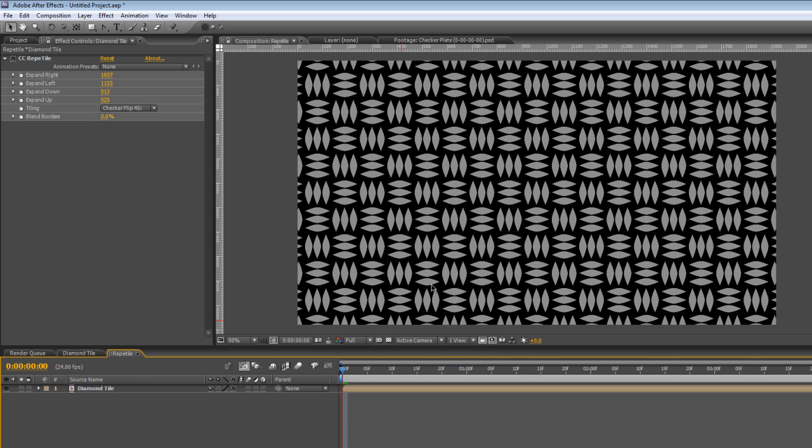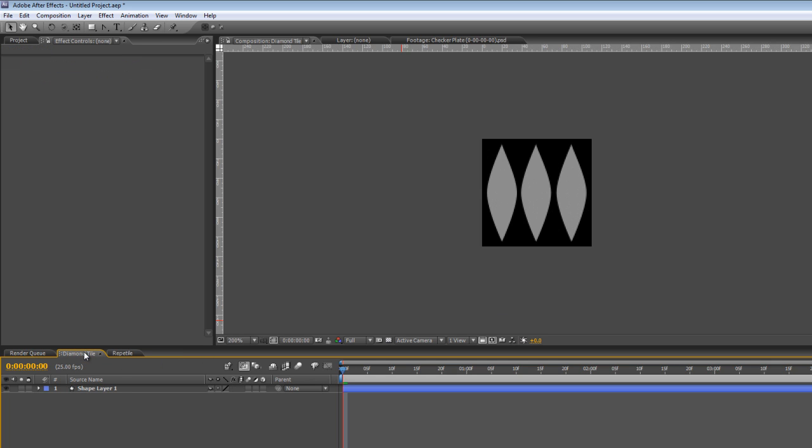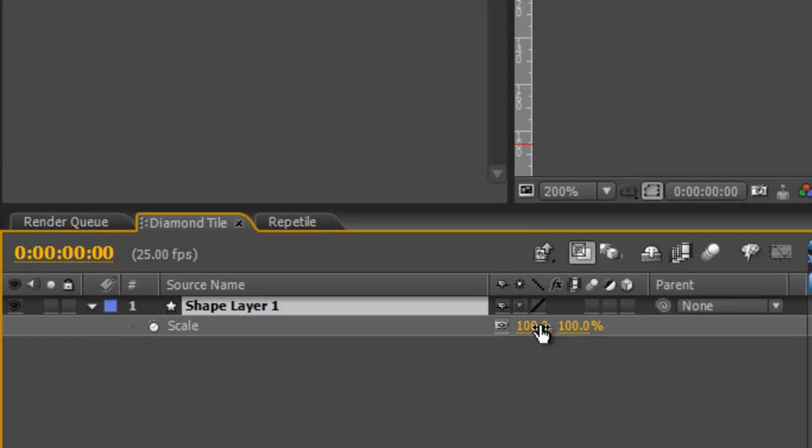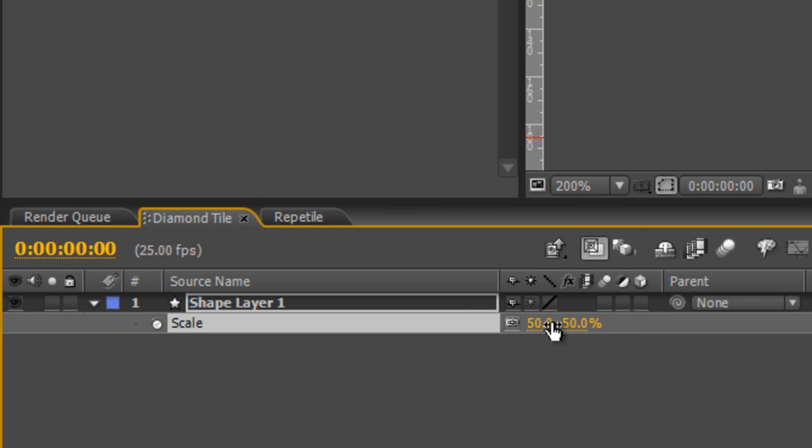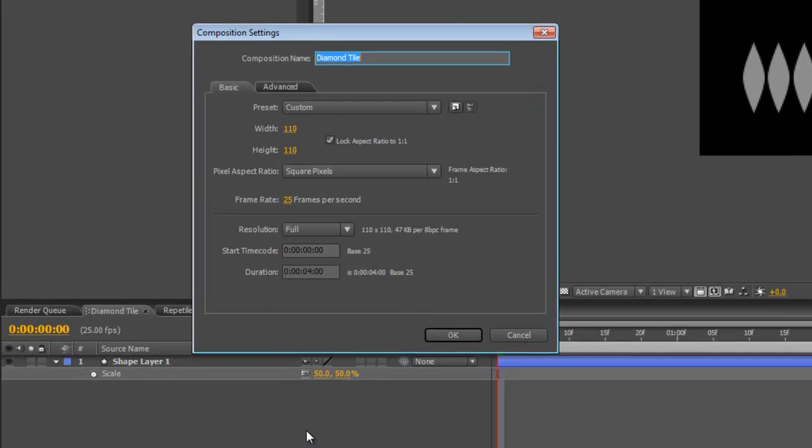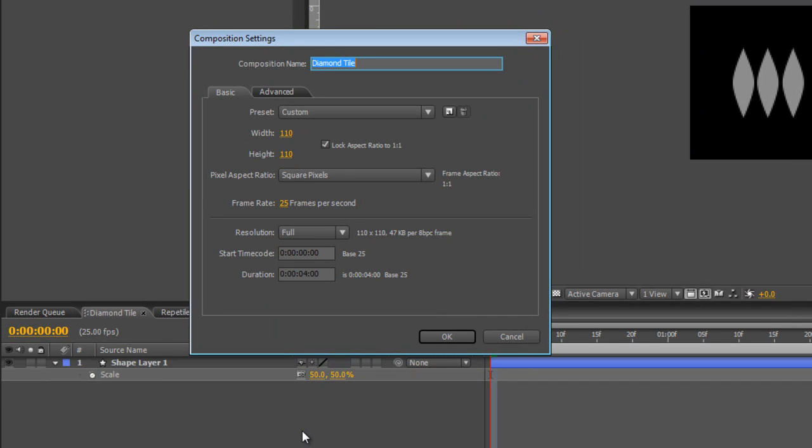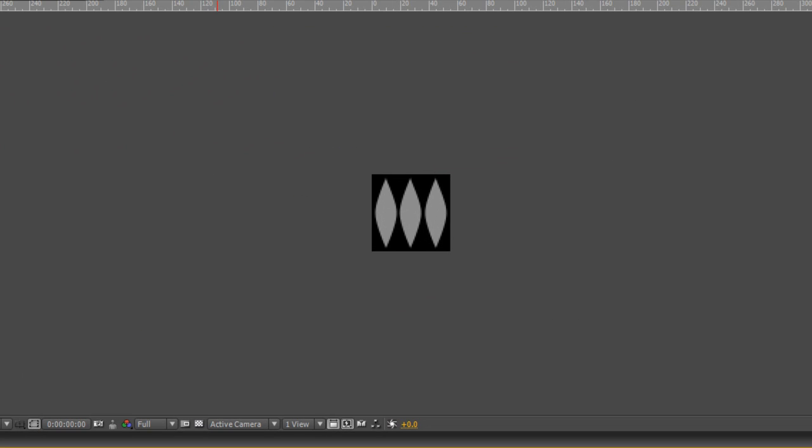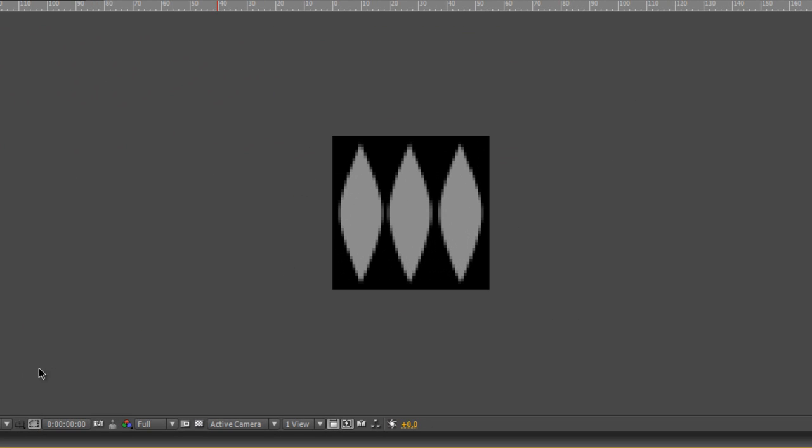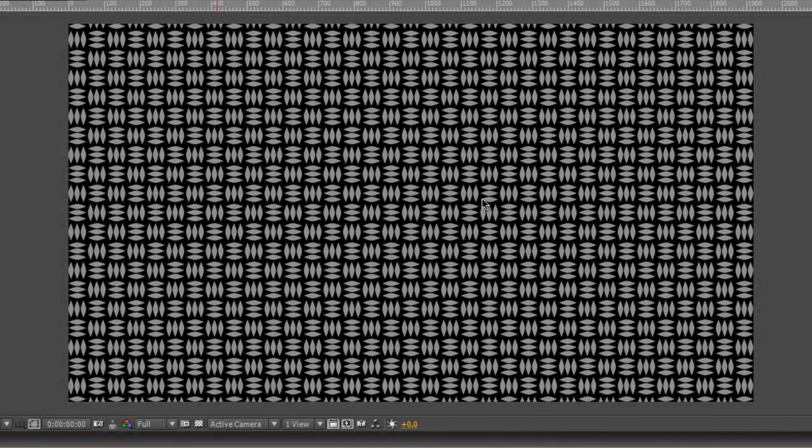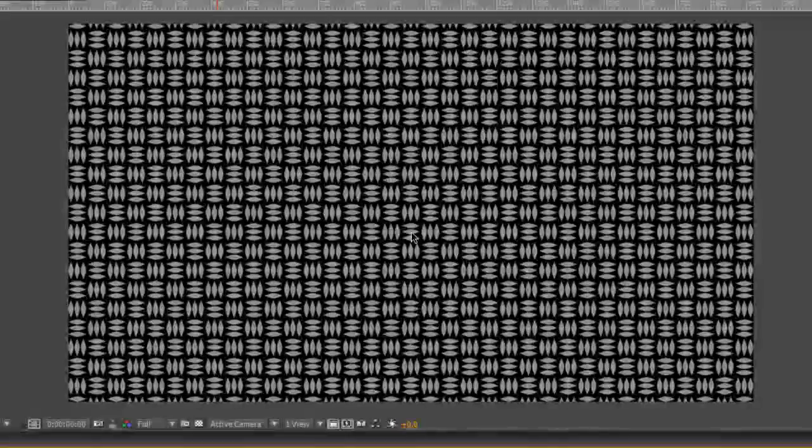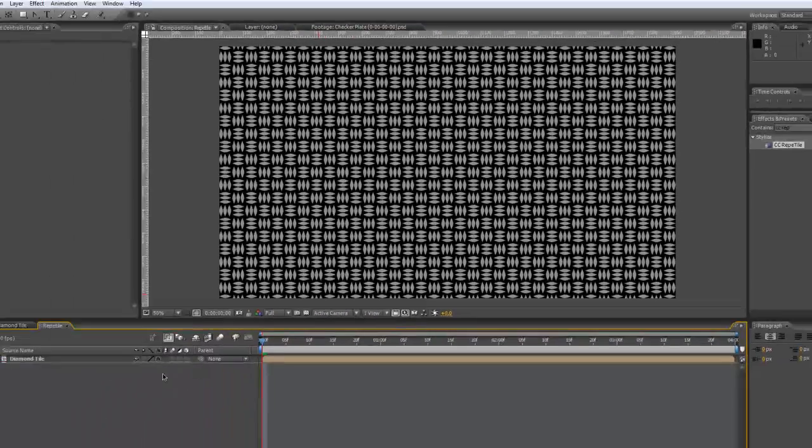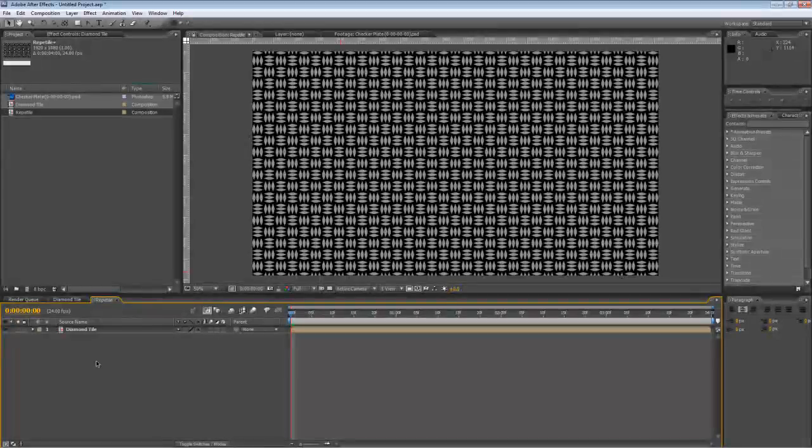Now, I actually want the tiles to be slightly smaller than this, so what I'm going to do is go back to our Shape Layer and our Diamond Tile properties. With the Shape Layer selected, hit S to bring up Scale, drop it down to 50% and then hit Control and K to bring up the Composition settings and take that down to 55. That just shrinks the whole thing by 50%. If we go back to our Repetile, you'll see we've got a lot more diamond tiles in view. It gives it a slightly more complex look.